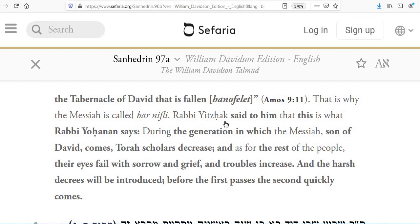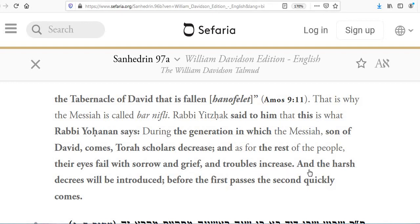Rabbi Yitzhak said that this is what Rabbi Yochanan says: during the generation in which the Messiah son of David comes, Torah scholars decrease. And as for the rest of the people, their eyes fail with sorrow and grief, and troubles increase. The harsh decrees will be introduced, and before the first one passes, the second one quickly comes.